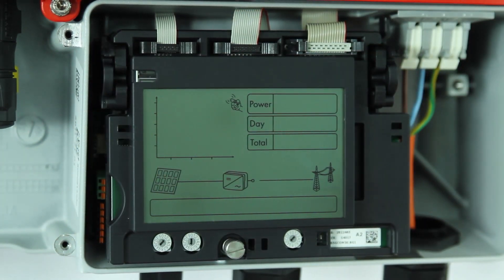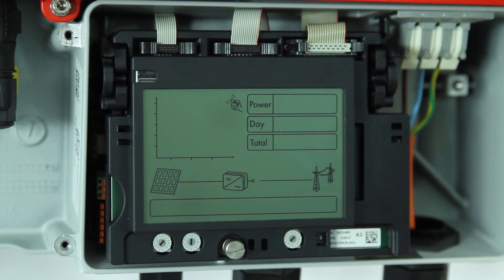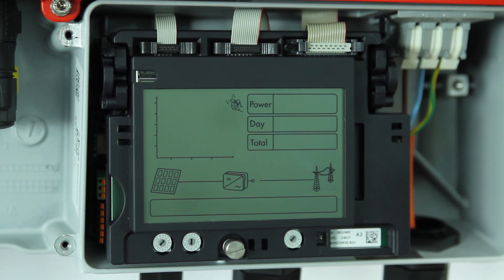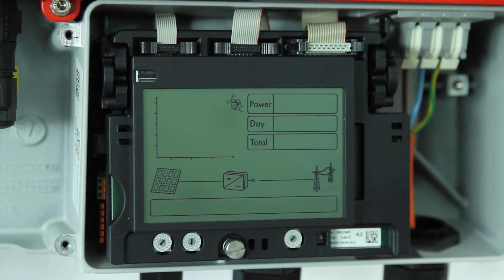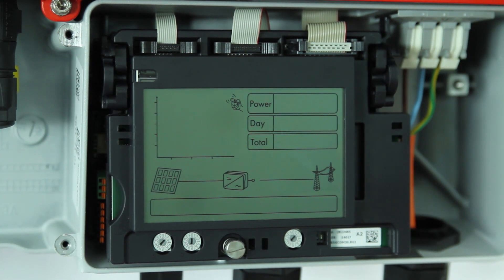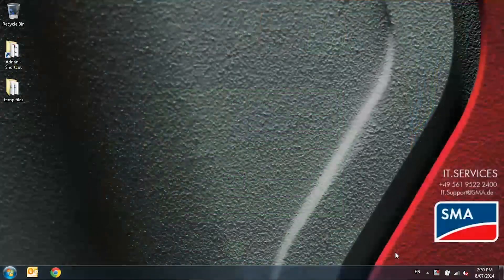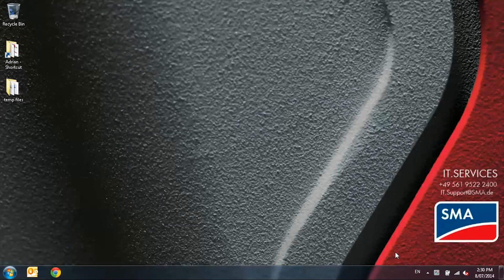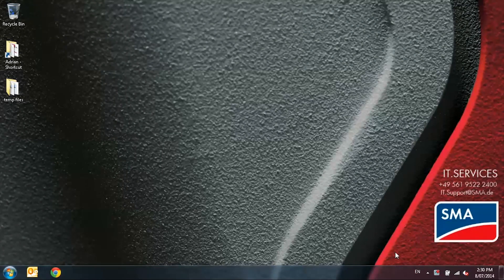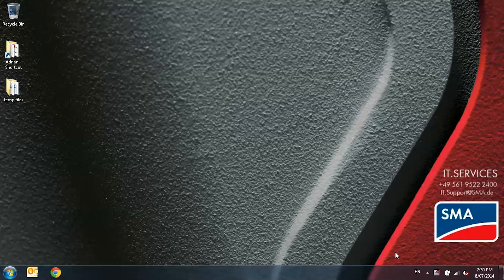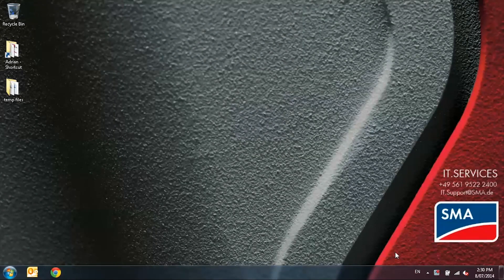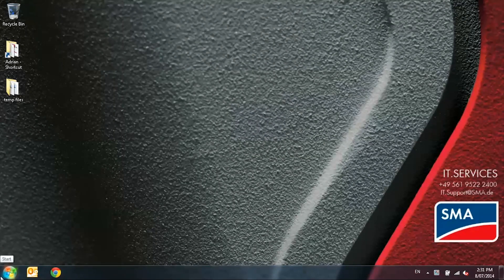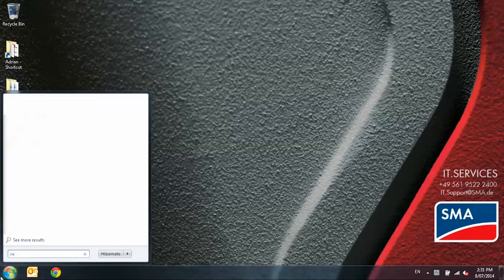You can now close the inverter and I will show you the settings in Sunny Explorer. The following is to demonstrate the settings for reactive power control and the power control module settings using Sunny Explorer via Bluetooth. Start off the inverters first and then load Sunny Explorer.